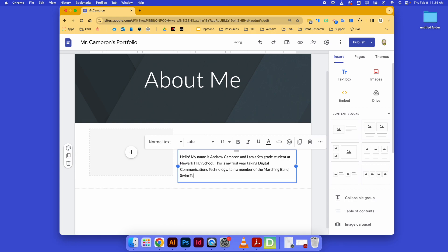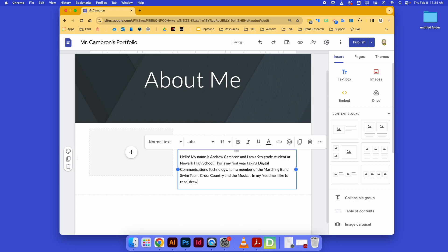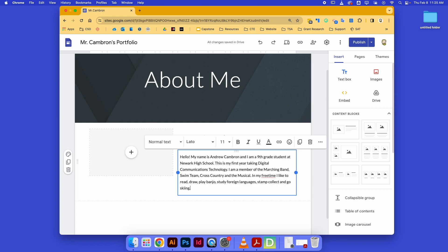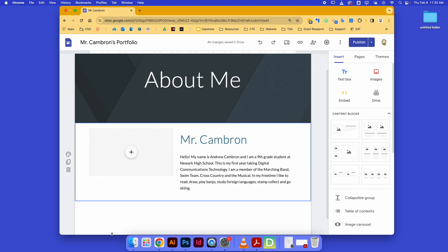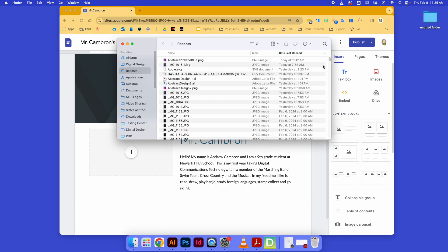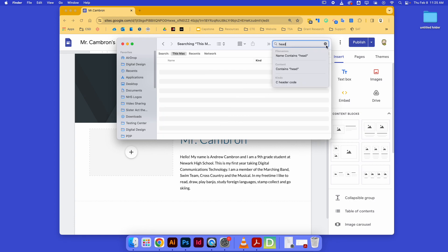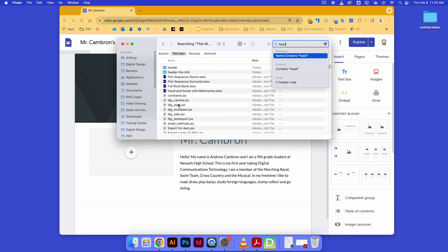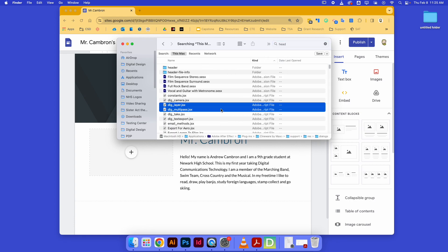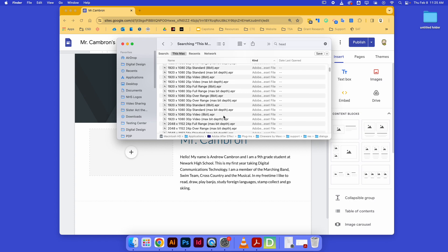'Swim team, cross country, and the musical.' You can put whatever kinds of things that you are interested in—maybe let people know a bit about yourself, things about outside of school. 'In my free time I like to read, draw, play the banjo, study foreign languages, stamp collect, and go skiing.' Whatever it is that you like to do, those are just some examples. Then you might put an avatar of yourself or some kind of photograph that you're happy with.